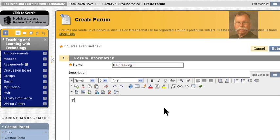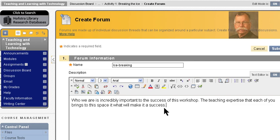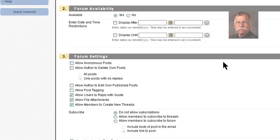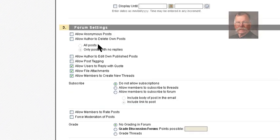I just want to write a brief description and submit. I want to scroll down — there are some settings I want to check. No anonymous posting. No editing of posts. You have to own your own words.